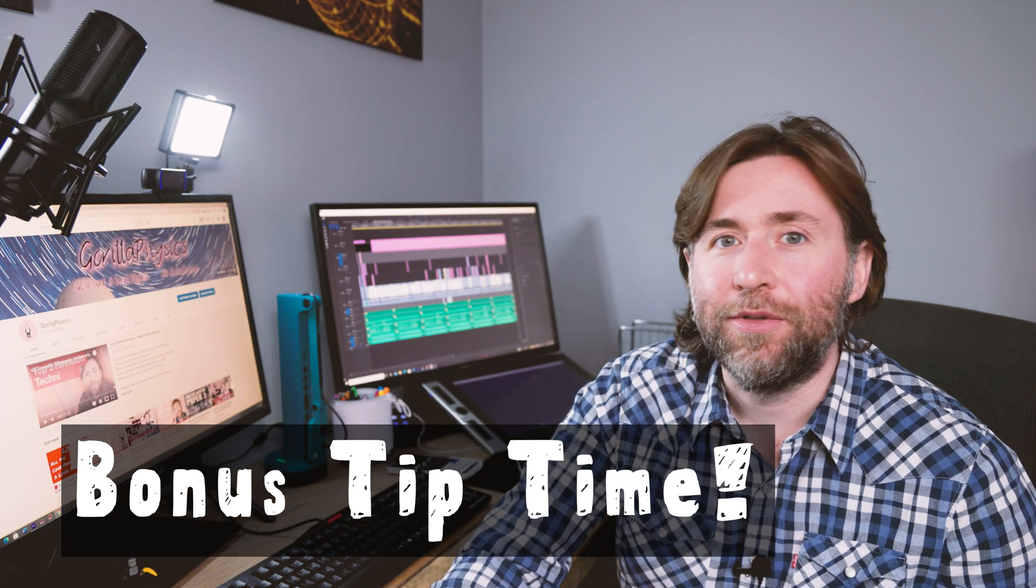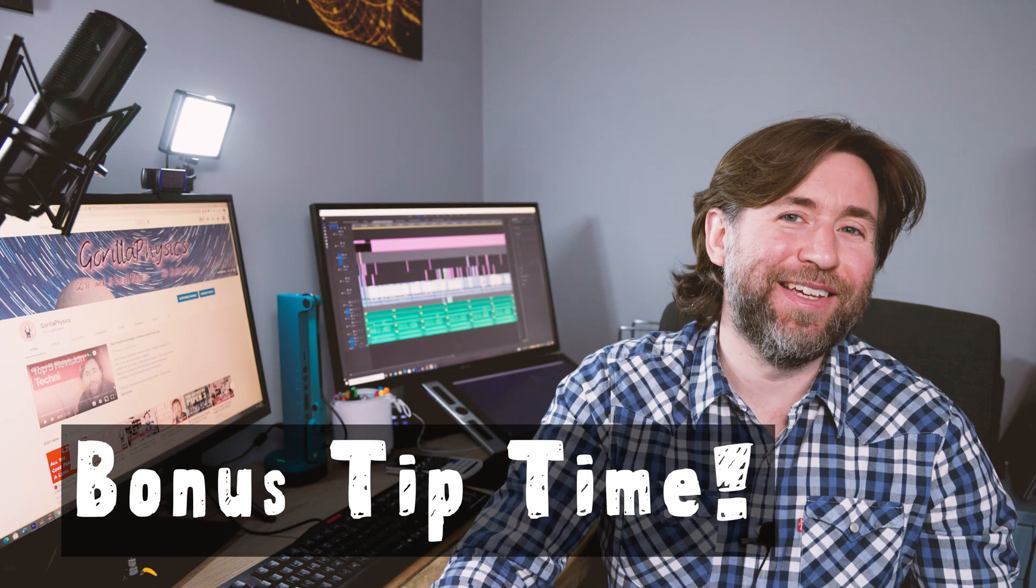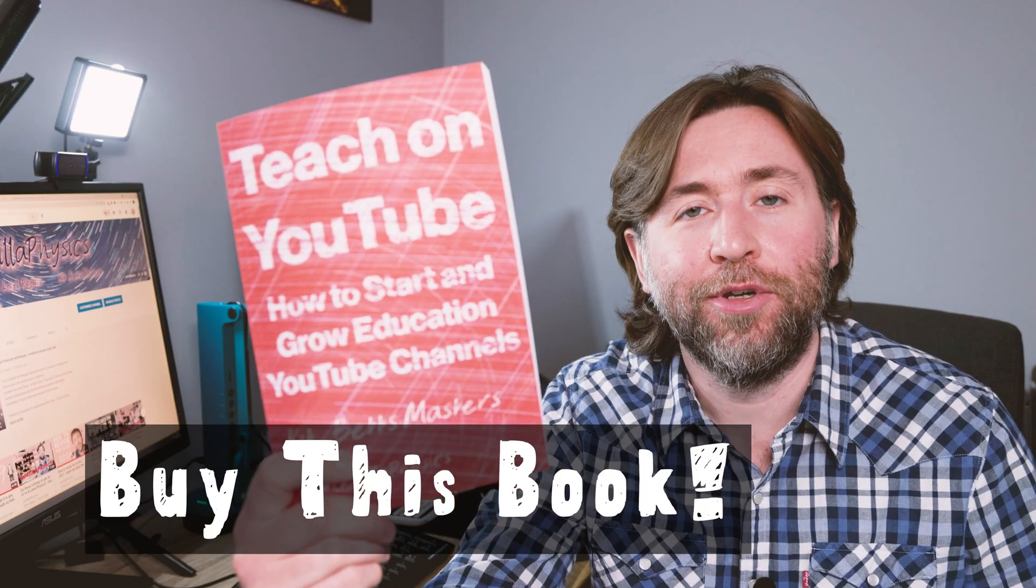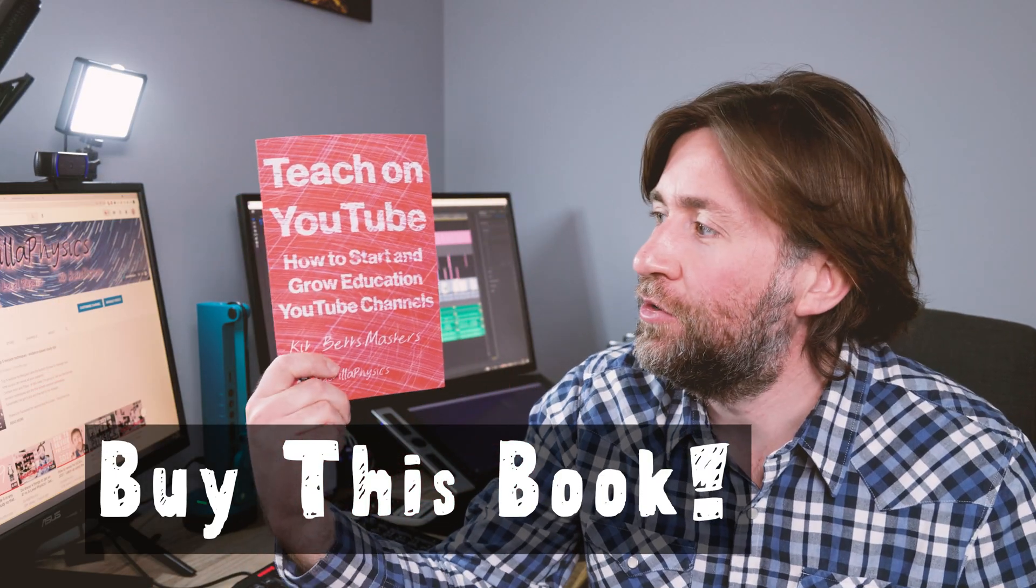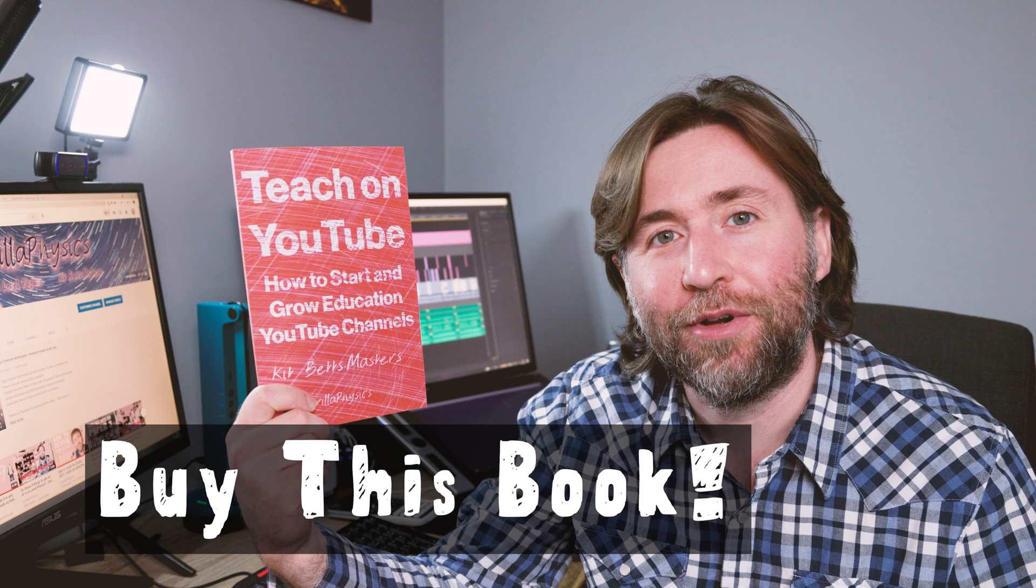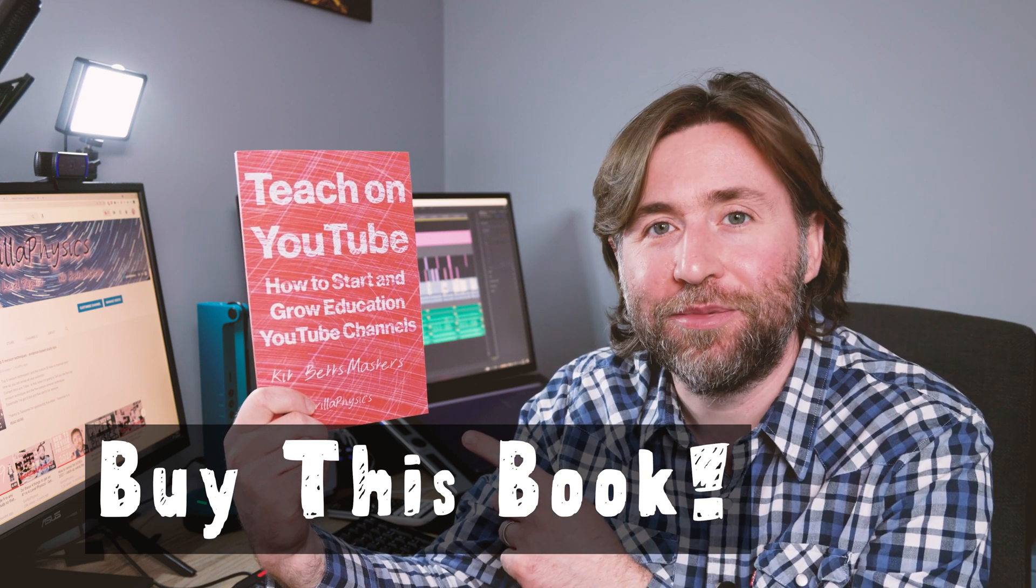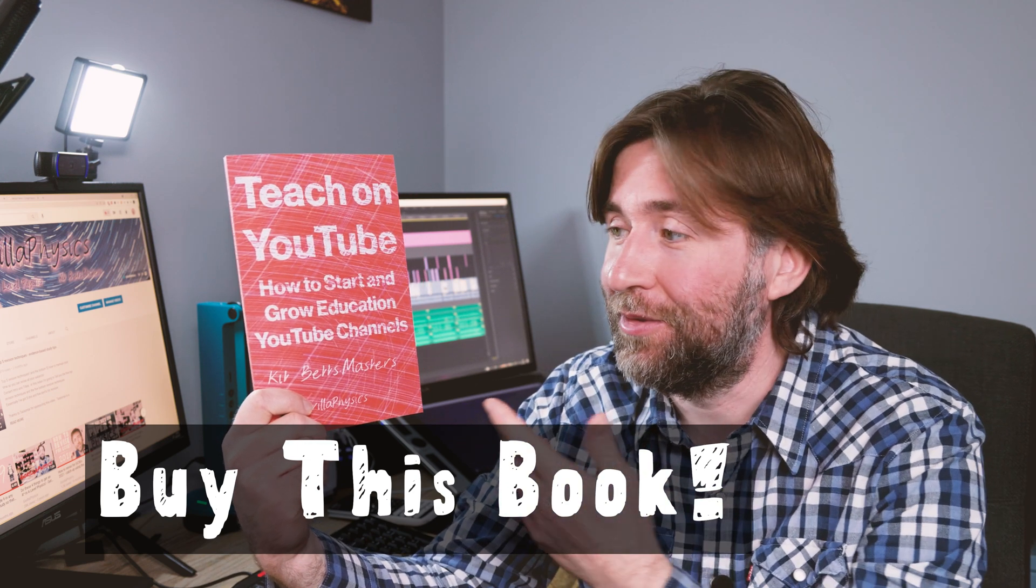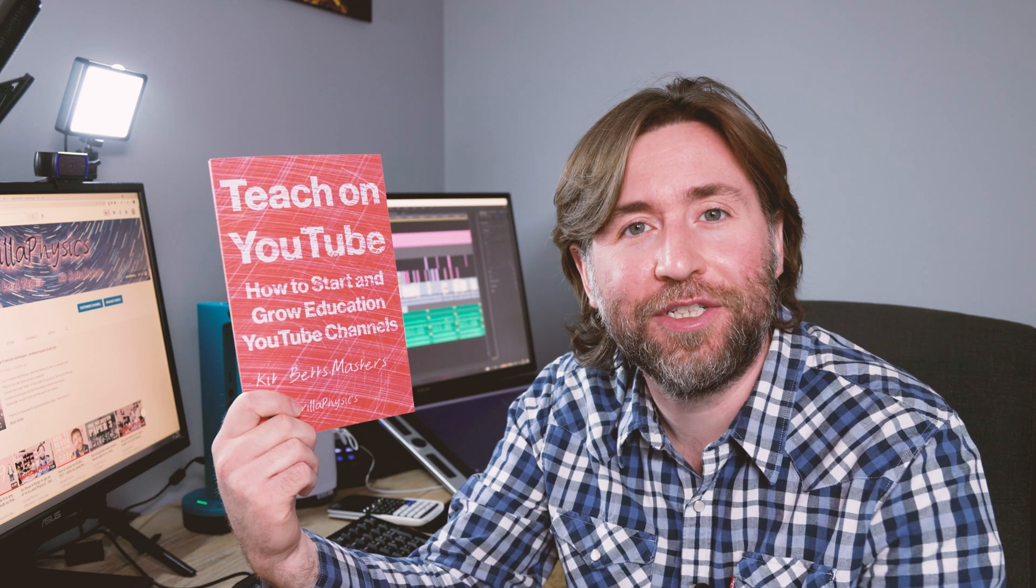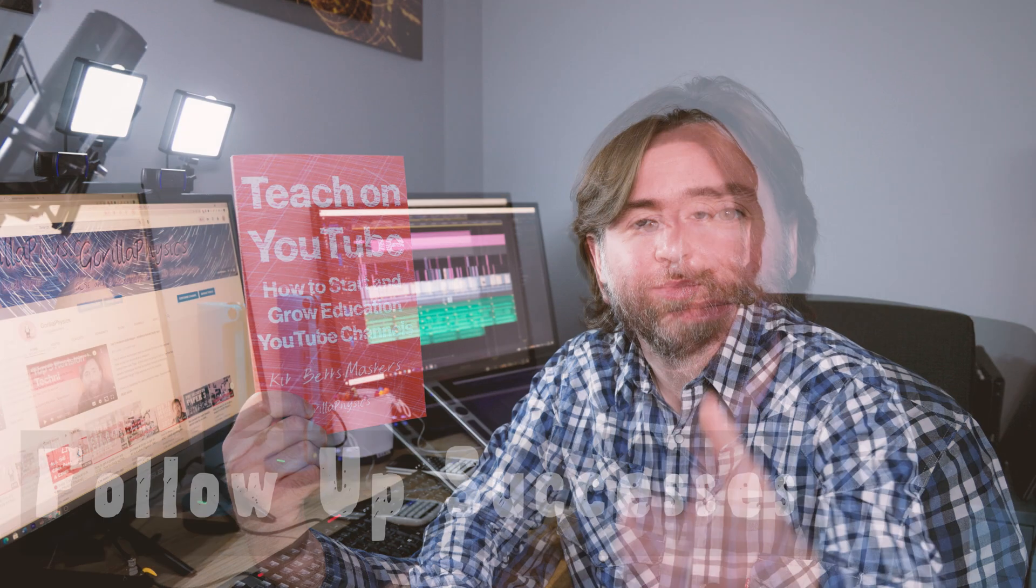So bonus tips now. Buy my book, Teach on YouTube, How to Start and Grow Education YouTube Channels. Lots of tips in there on how you can start and grow education YouTube channels.